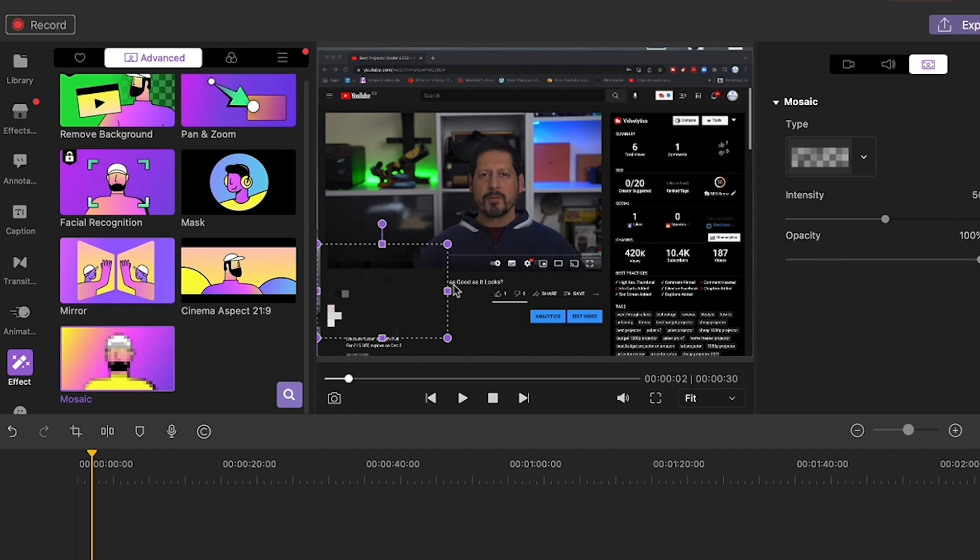I will be posting some extra links in the description which really highlight the features between version 5 of Demo Creator and the previous version 4. So please do check those out.